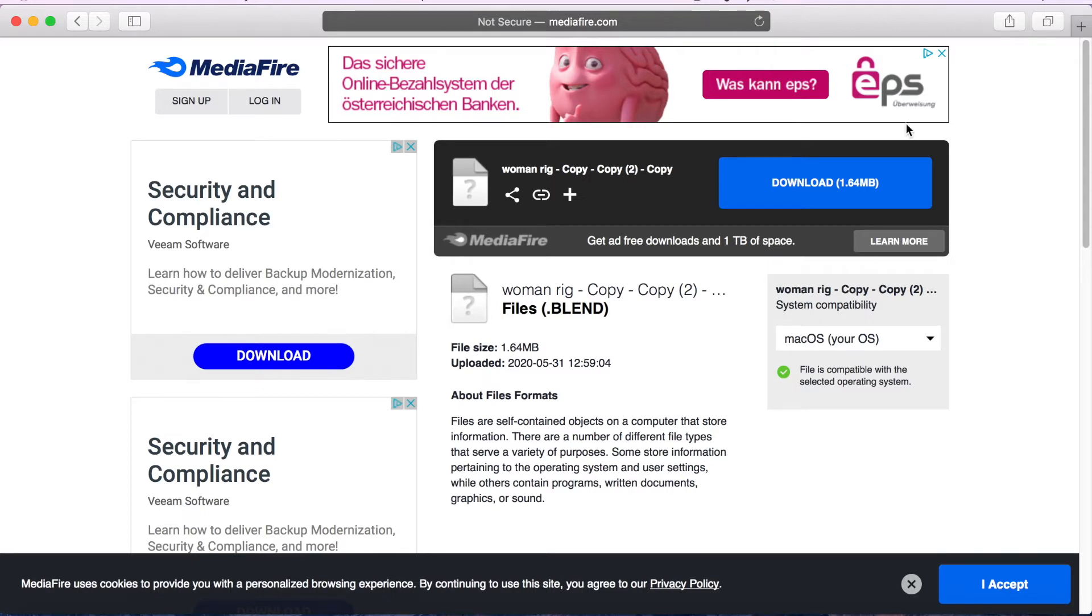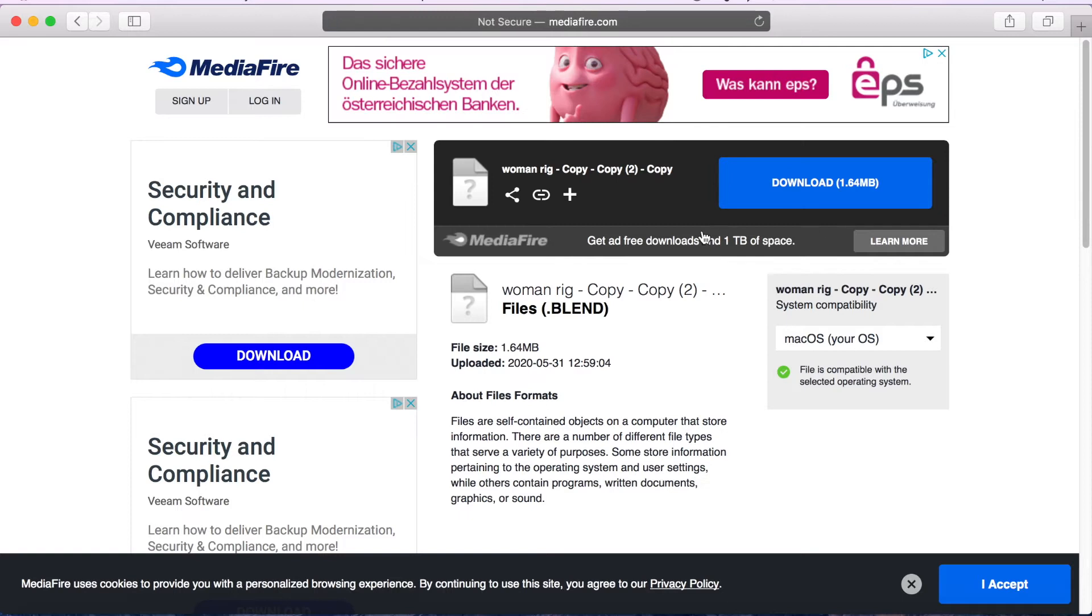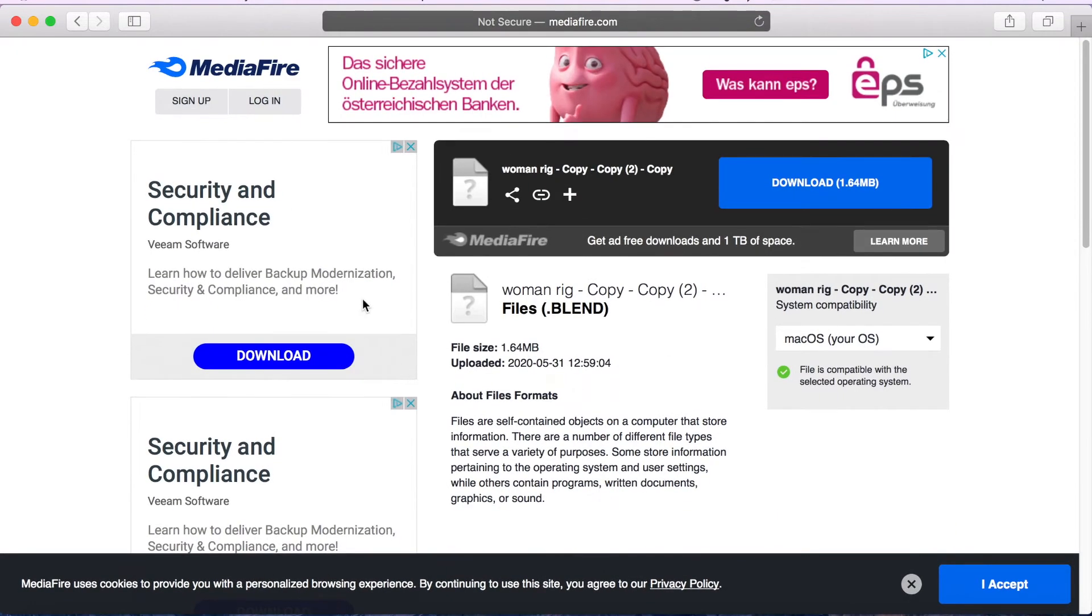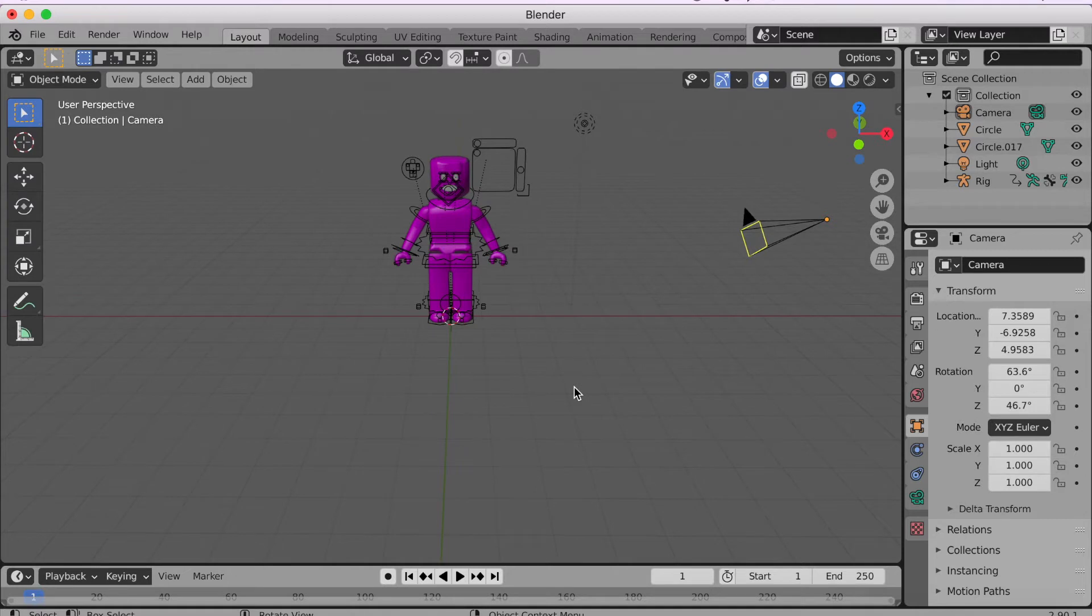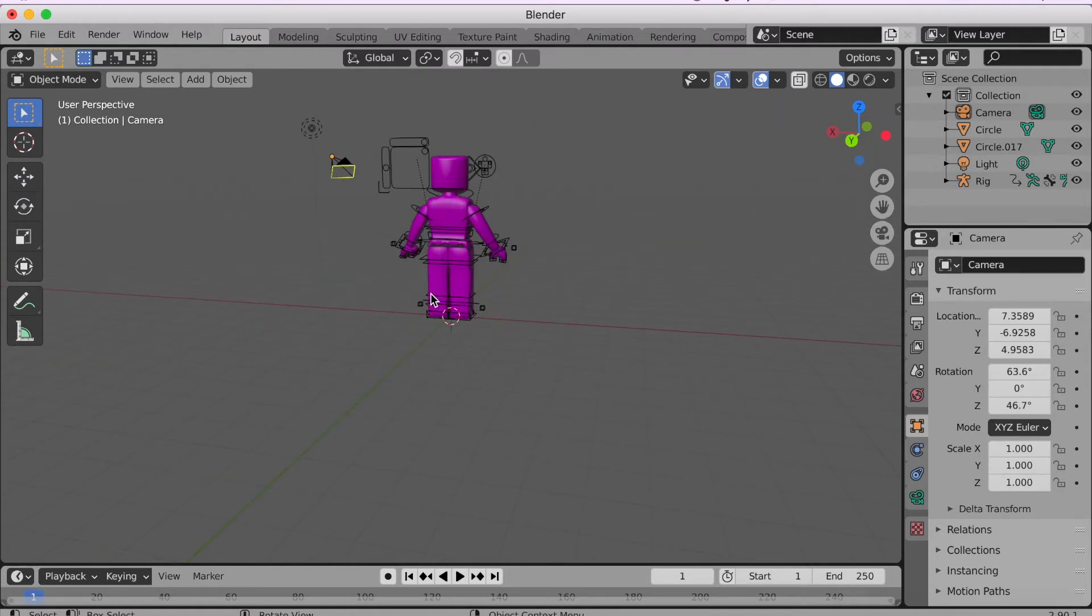You're gonna need this link here, it will be in the description, and then it will bring you to this page, woman rig. Then you just download it. Once you have it downloaded you can open it up and then you'll have a file.